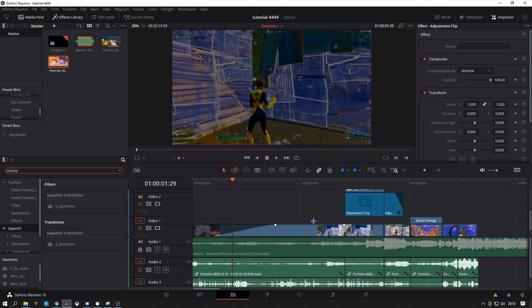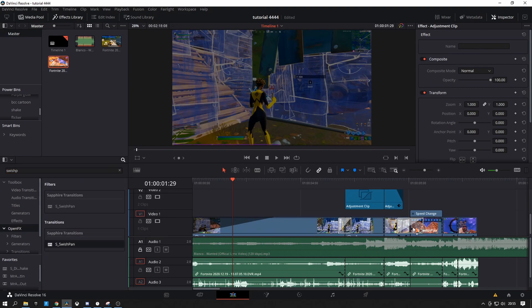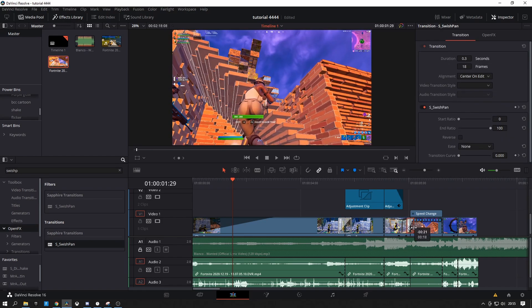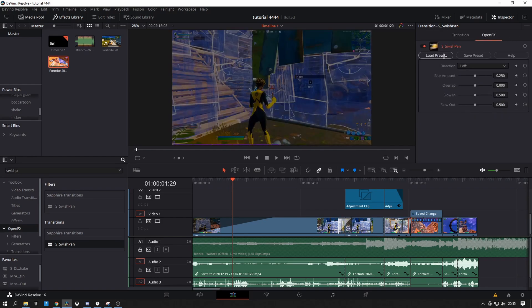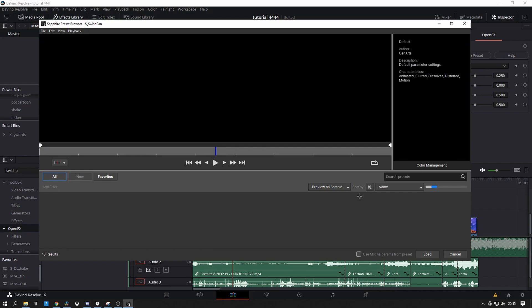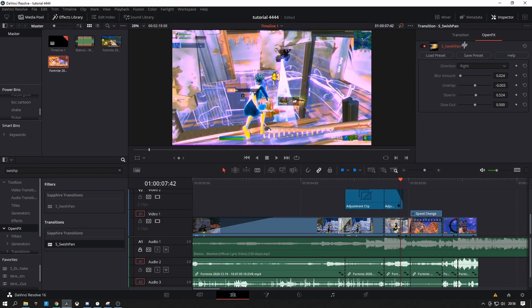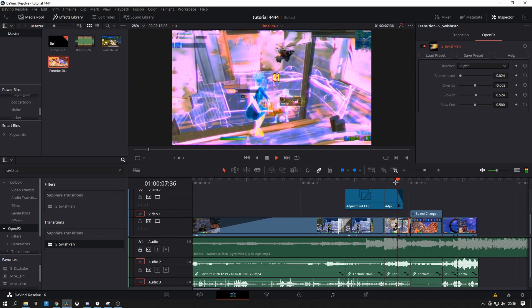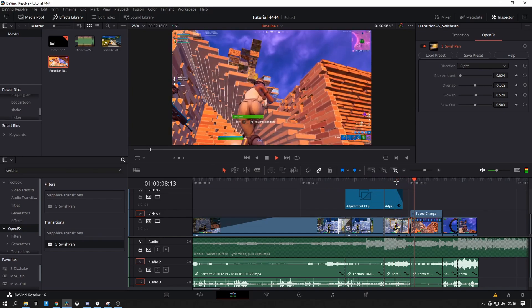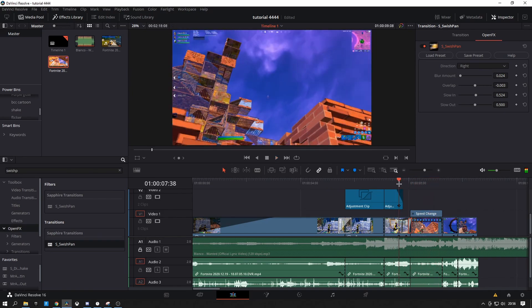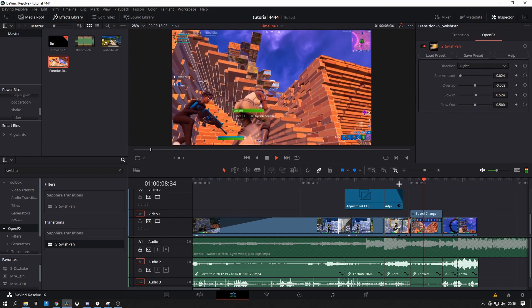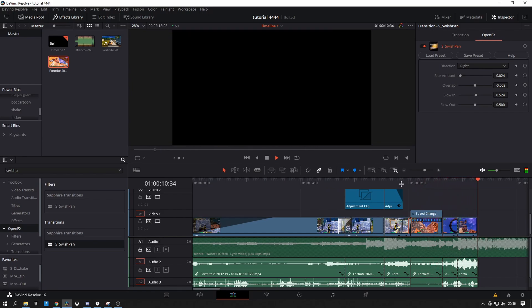I'm also going to show you a transition you can use: S_twist swish pan. Track this on — you want it to be about 10 milliseconds long. Open the effects, load my preset, and I'll adjust the settings for you guys. These are really really good settings for a swish pan — some of the best I've seen. It's just such a clean screen wipe, I really recommend it.